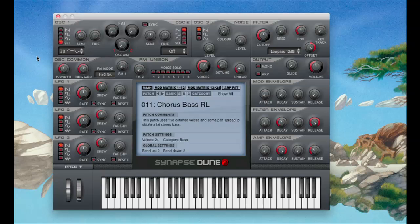Dune has three oscillators. Oscillators 1 and 2 are identical. They have saw, pulse, sine, and you can also select 69 different wavetables for each oscillator, so you can have different ones under each oscillator.